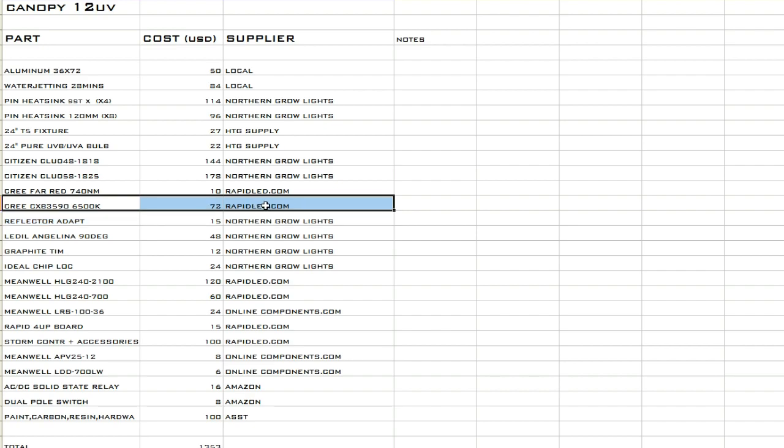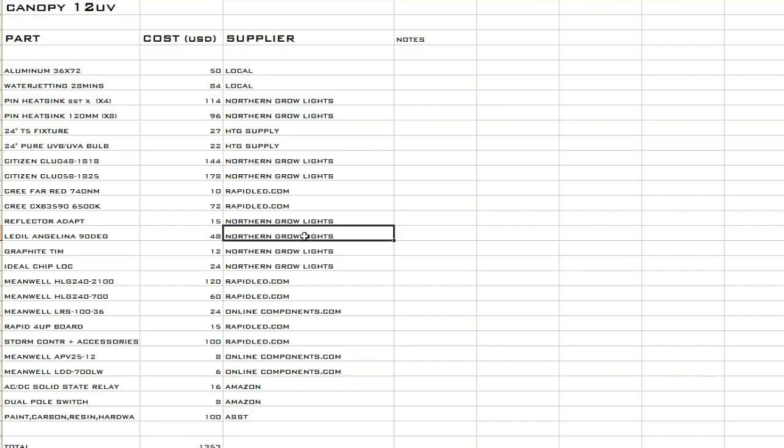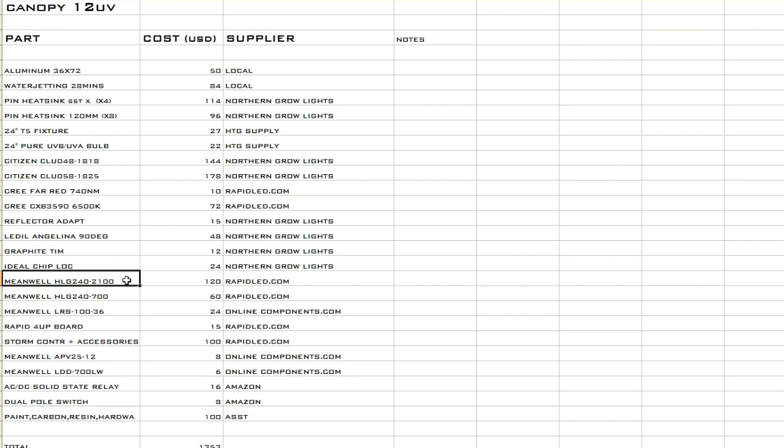The far red chips came from Rapid. The two blue bulbs, I wanted some blue but I couldn't get them in a Citizen, so they are Cree CXB 3590s, 6500K. All the reflector components, you know the reflector adapters, the holders, the thermal interface material, all that stuff came from Northern Grow Lights. They usually stock all that stuff for their chips to make it a little easier and dummy proof when you're ordering components.